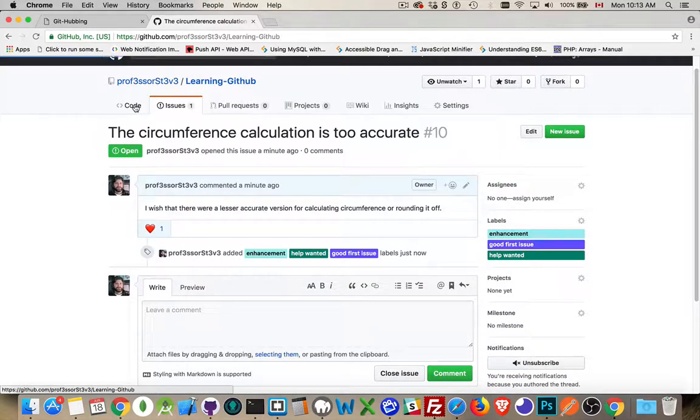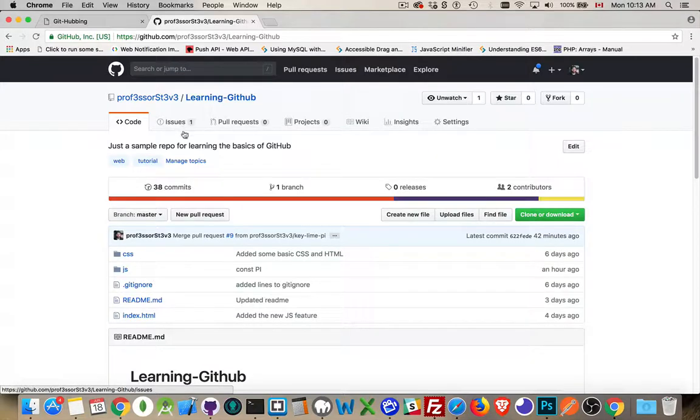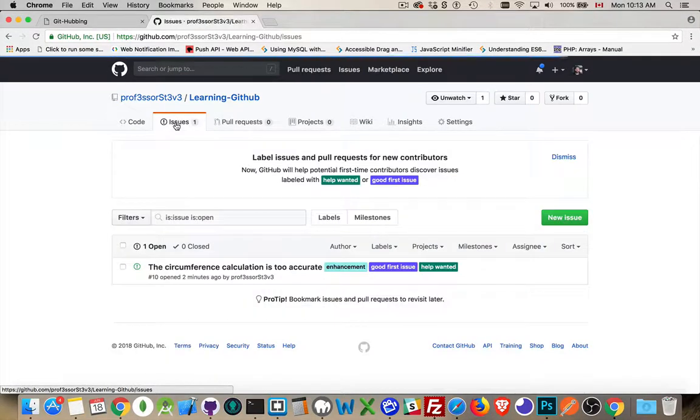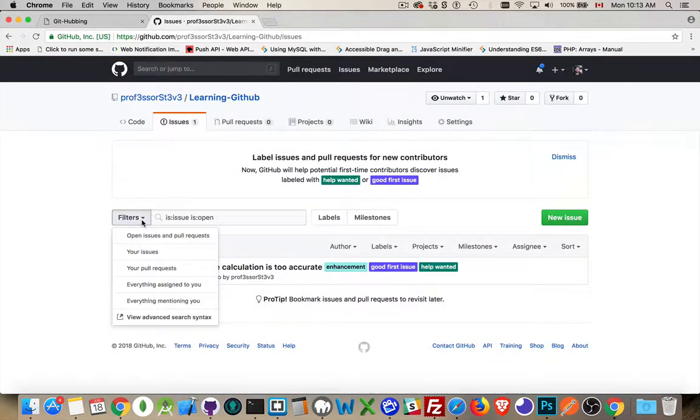When you're on the main code page, you can see how many issues are here. So when you go in, you can filter these.